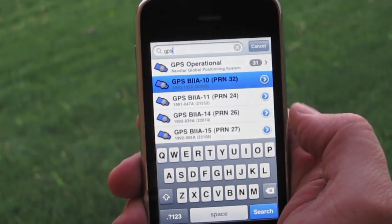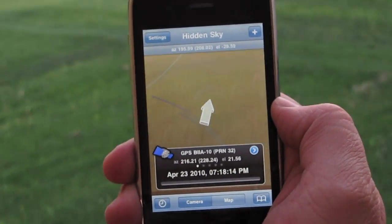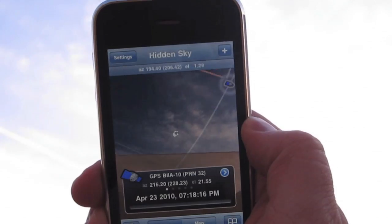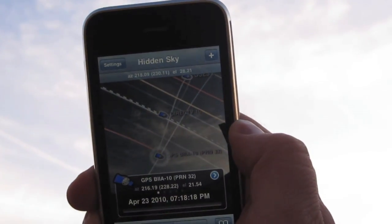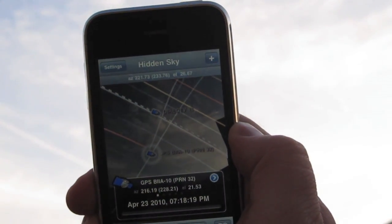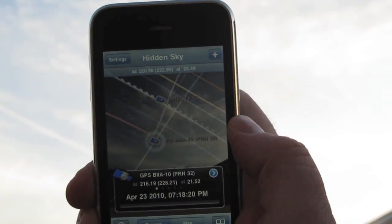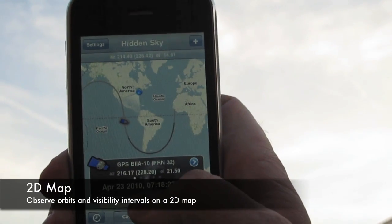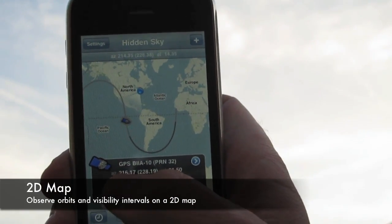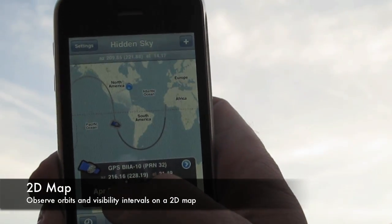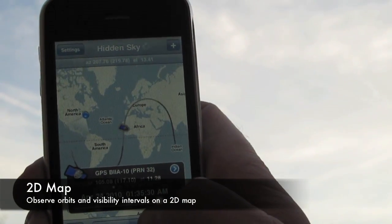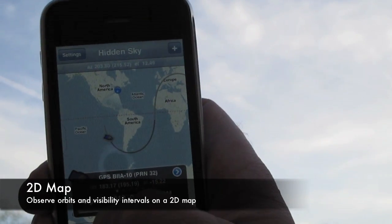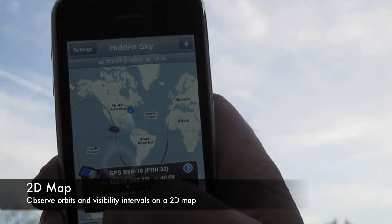When you select an object, just follow the 3D arrow, which points to that object, to find it in the sky. You can also switch to a 2D map view, where you can see visibility intervals for an object, and you can scrub through time and use Hidden Sky just like you would in the augmented reality view.